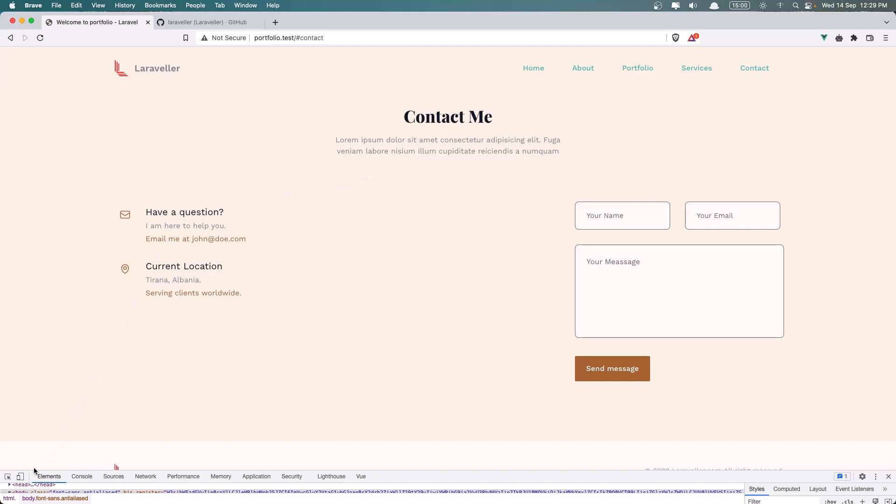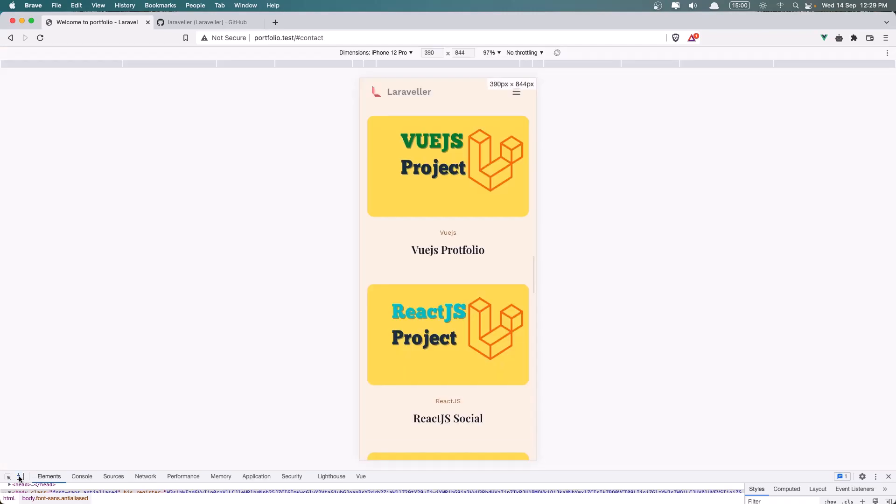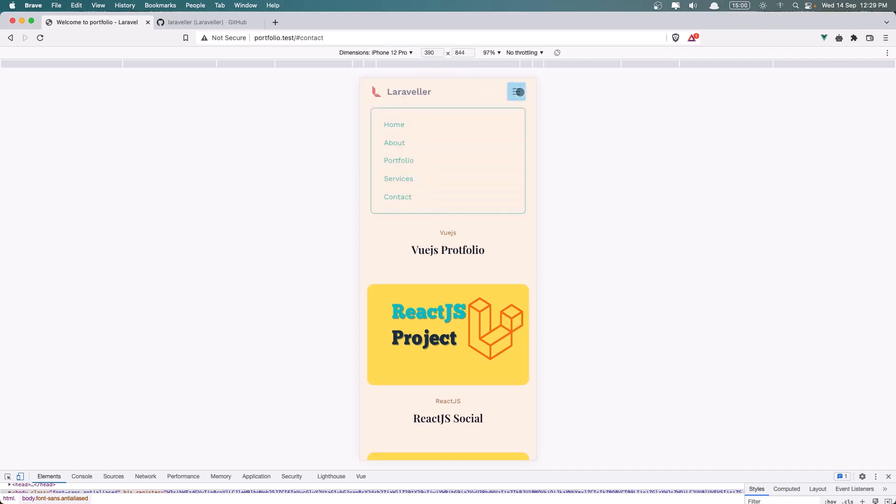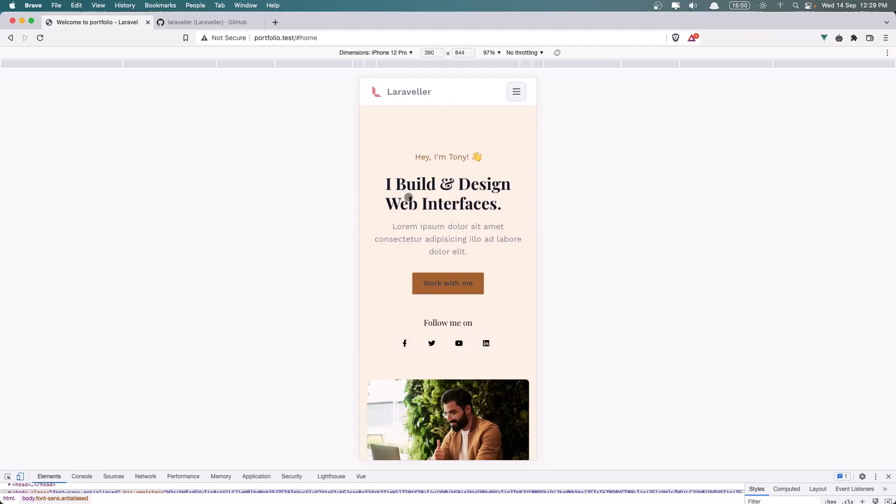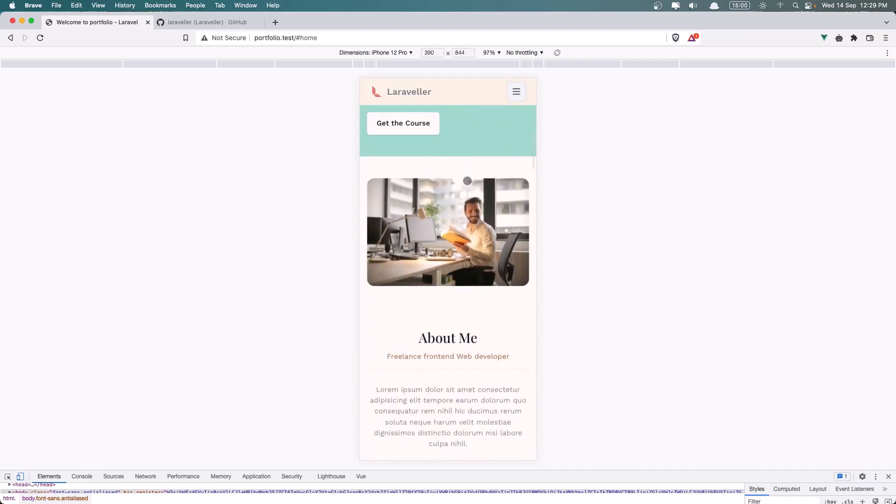Now let's see on the Responsive on the iPhone 12. Here we have an example. So let's go to the Home page. We have also here animation. Here we have the Home page, and when I scroll down...